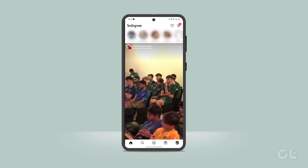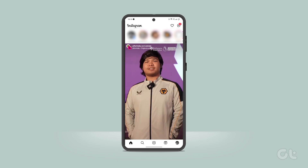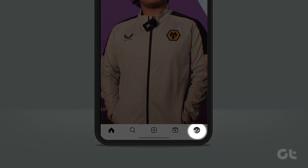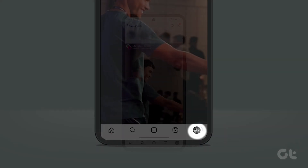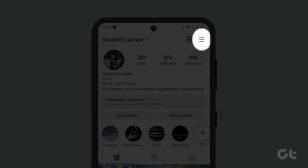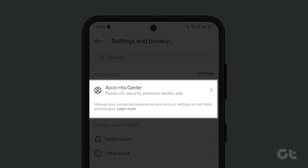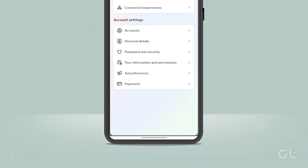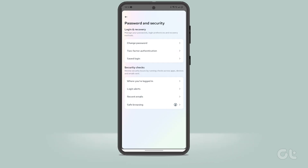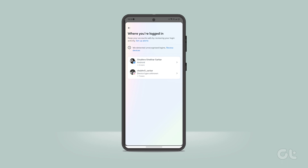To get started, let's see how it can be done on the mobile app, be it Android or iPhone. Open the Instagram app and tap the account profile picture to launch the profile menu. Tap the hamburger icon at the top right corner and select Settings and Privacy. Once you are on the Settings and Privacy menu, tap on Account Center and then Password and Security. Here, under Security Checks, tap on the option that says Where You're Logged In. That will reveal a list of the locations you logged into Instagram from, alongside the devices you logged in with.